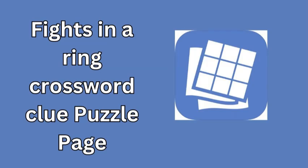If you've been working through the clues and found yourself stuck on one that asks for fights in a ring, we've got the answer for you. The solution to this crossword clue is a simple yet powerful word: boxes.